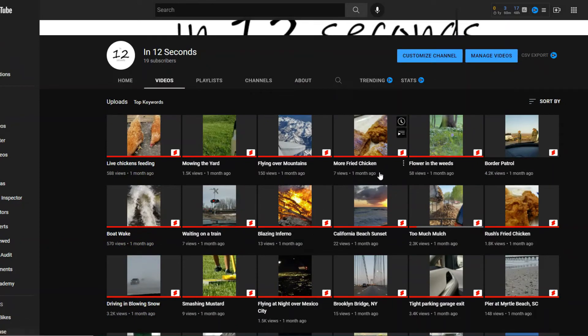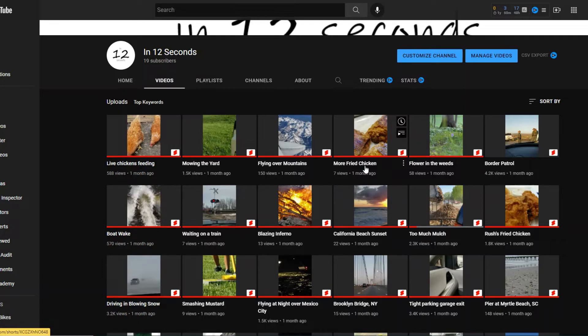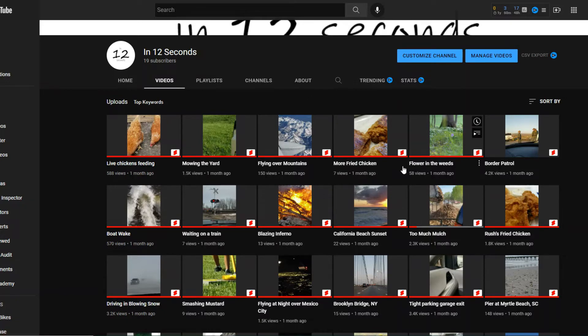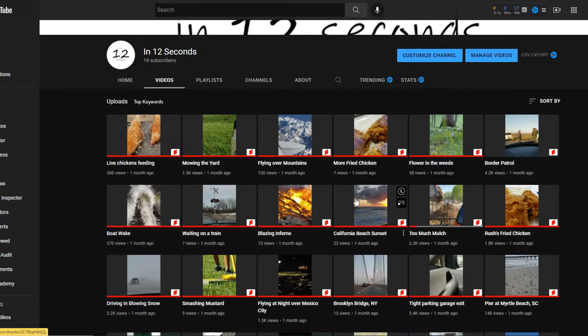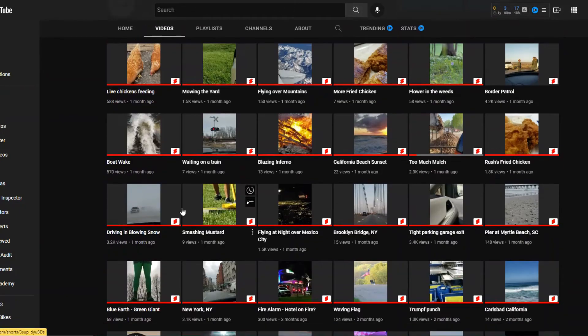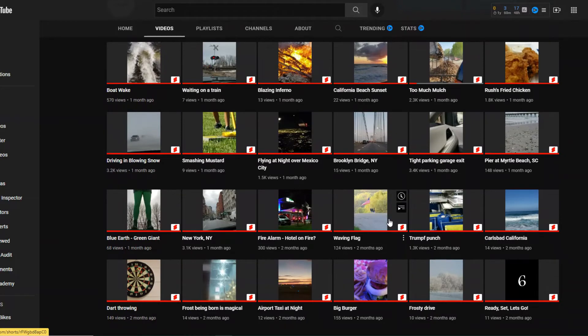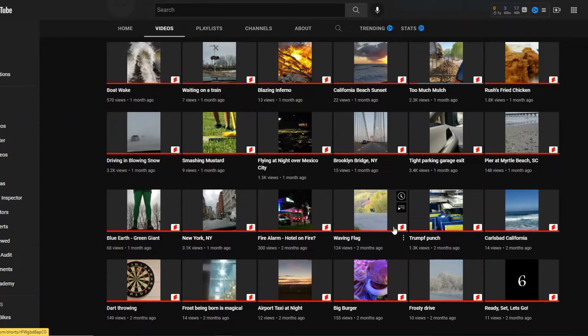But then you got some crazy ones like a comparison here. Fried chicken video, seven views. Another fried chicken video, 1,800 views. What I learned in this experiment is that it really makes no difference what it is that you put. You can put effort into it. You can put no effort into it. The stuff that you like may not matter to the next person that's watching it.